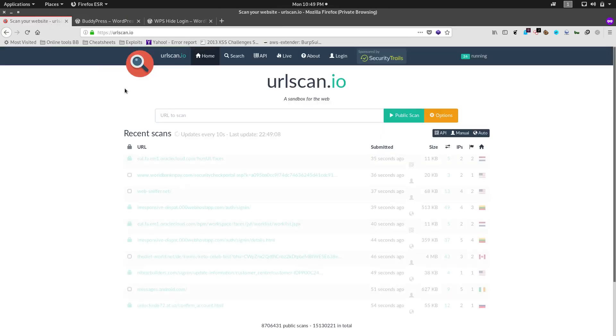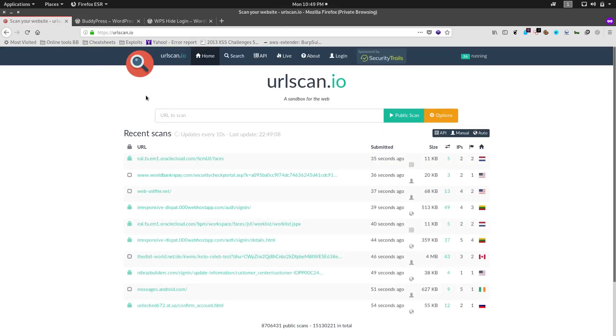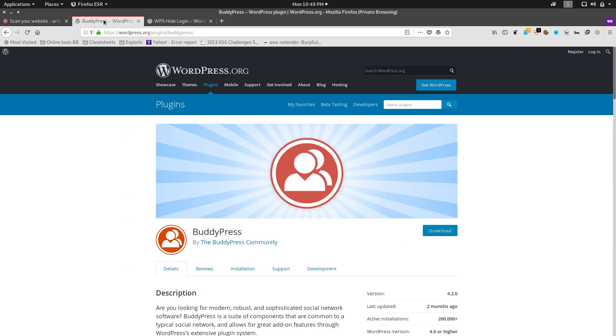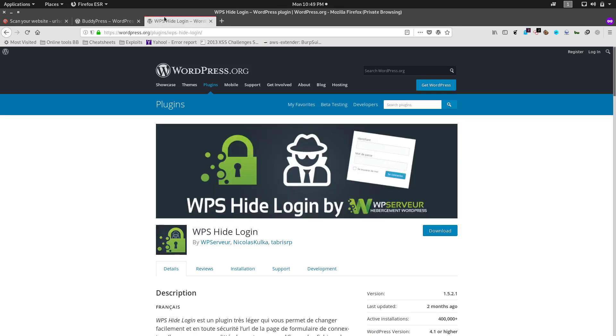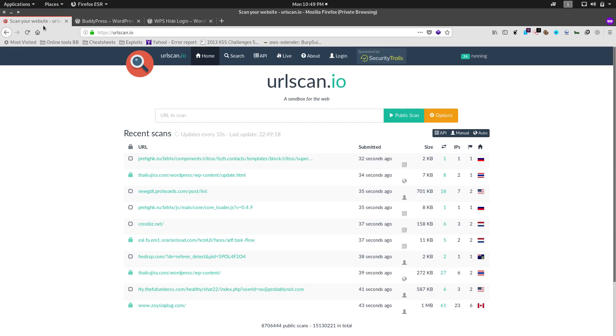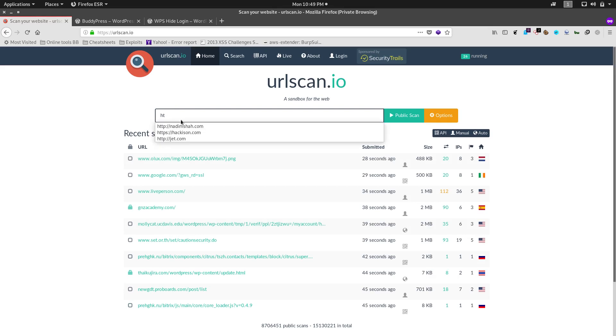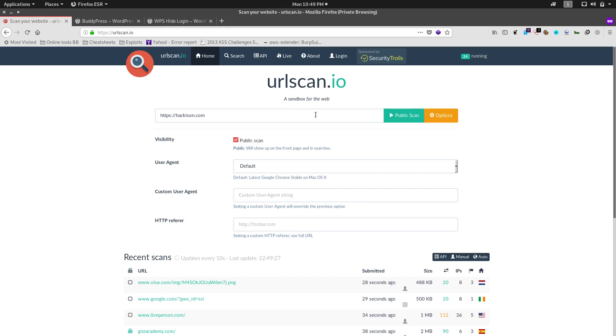To test that, I'm using URLscan.io website. I have installed these two plugins into my website and I have customized my login URL. So let's test it with this website whether it is finding my login URL or not. This is my website hackathon.com. Let me put a private scan.